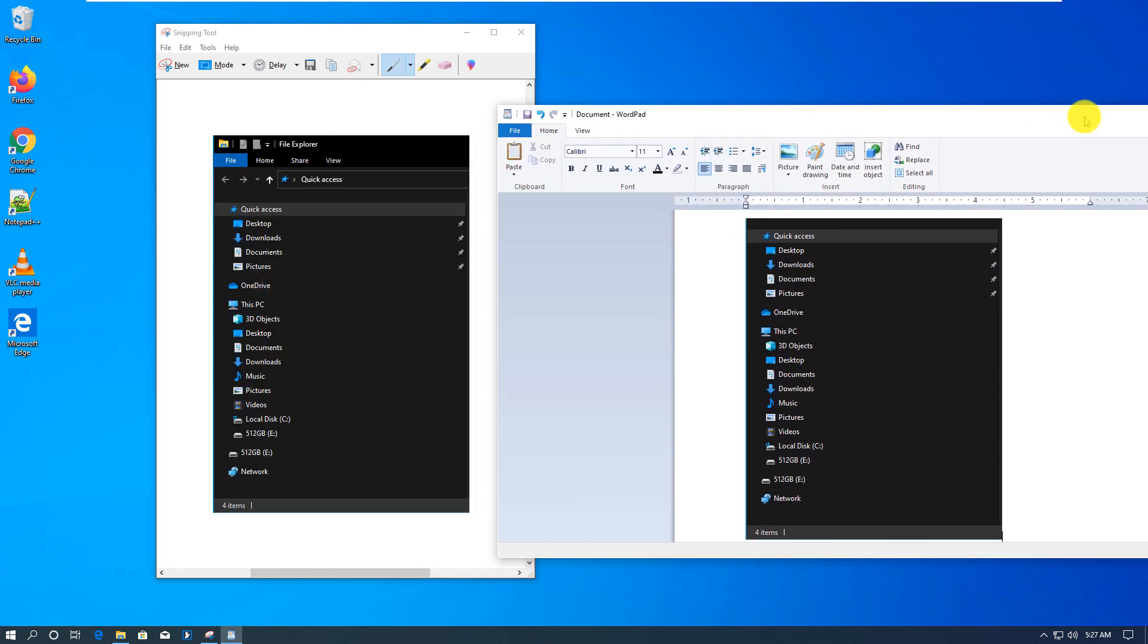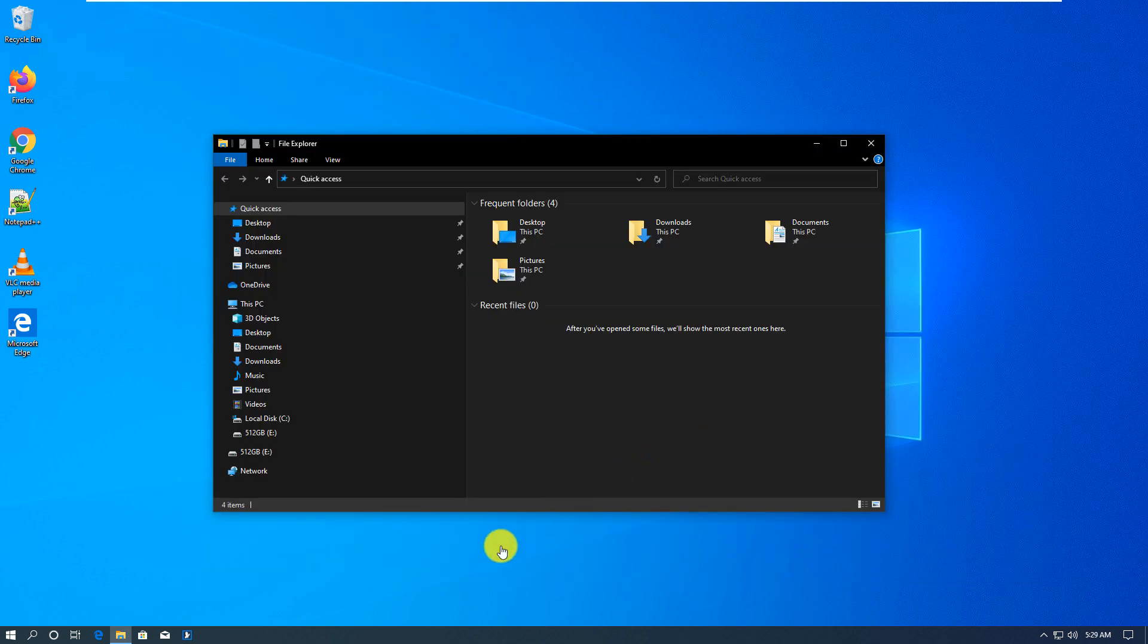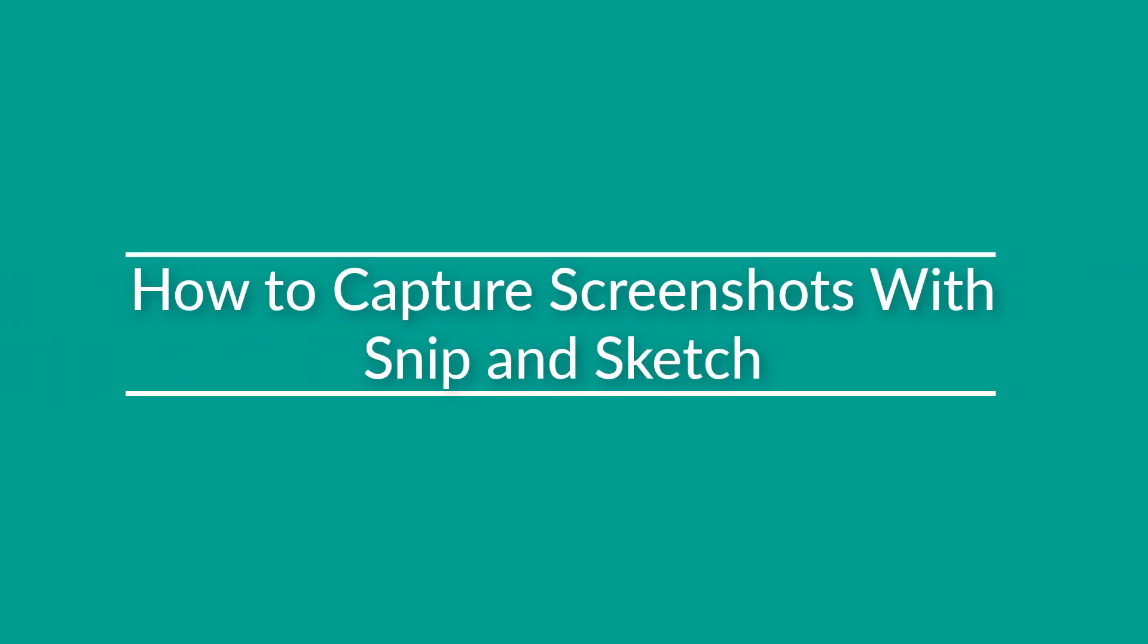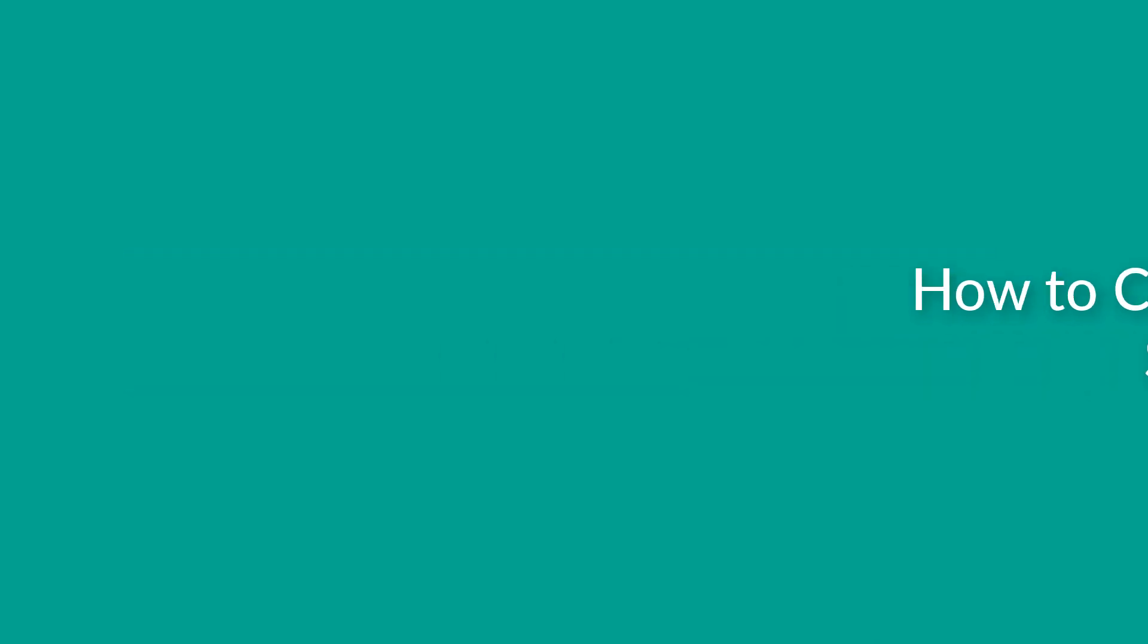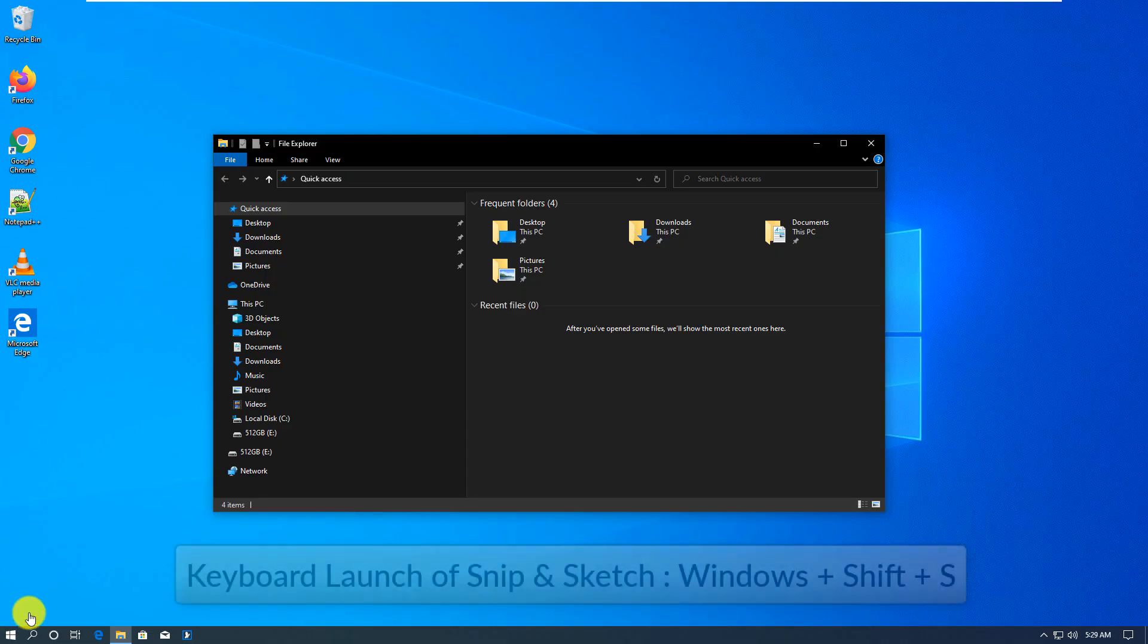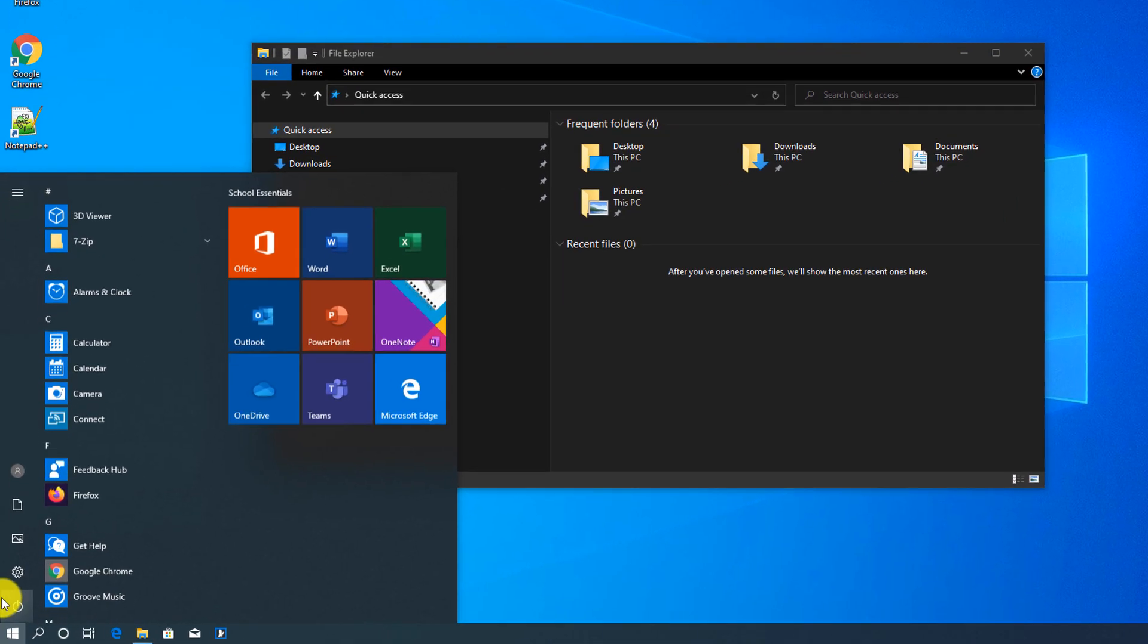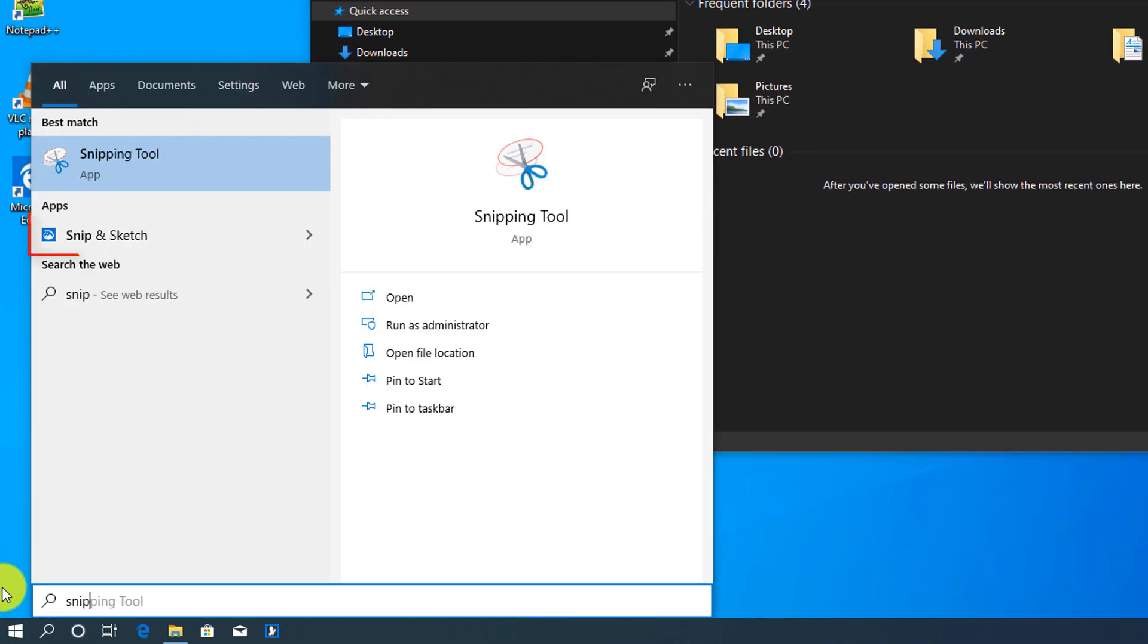One of the new ways to take screenshots in Windows 10 which was recently introduced is a tool called Snip & Sketch. You can launch it by using the keyboard or just launch it in the Windows Start menu. To launch it in the Windows Start menu, you type the name of it, 'snip and sketch,' and it shows up as one of the applications.